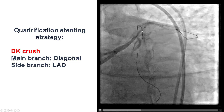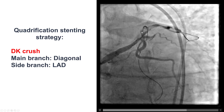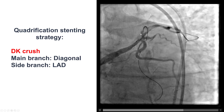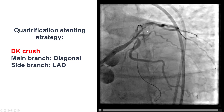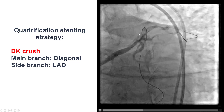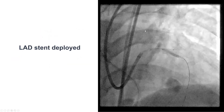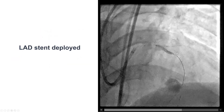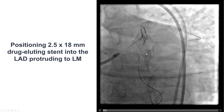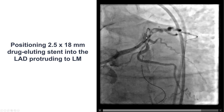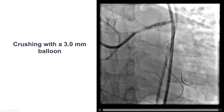We decided to treat this using the double kissing crush stenting strategy — the DK crush — into the two branches that were diseased, namely the diagonal which was considered the main vessel and the LAD which we decided to make the side branch. We deployed the stent first into the left anterior descending artery, protruding further back, and then we crushed it with a 3.0 mm balloon.